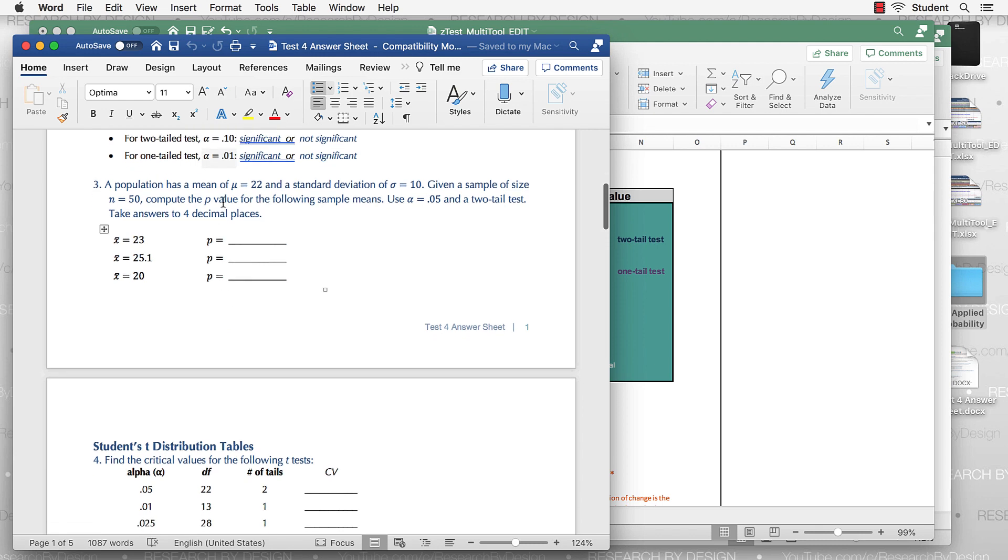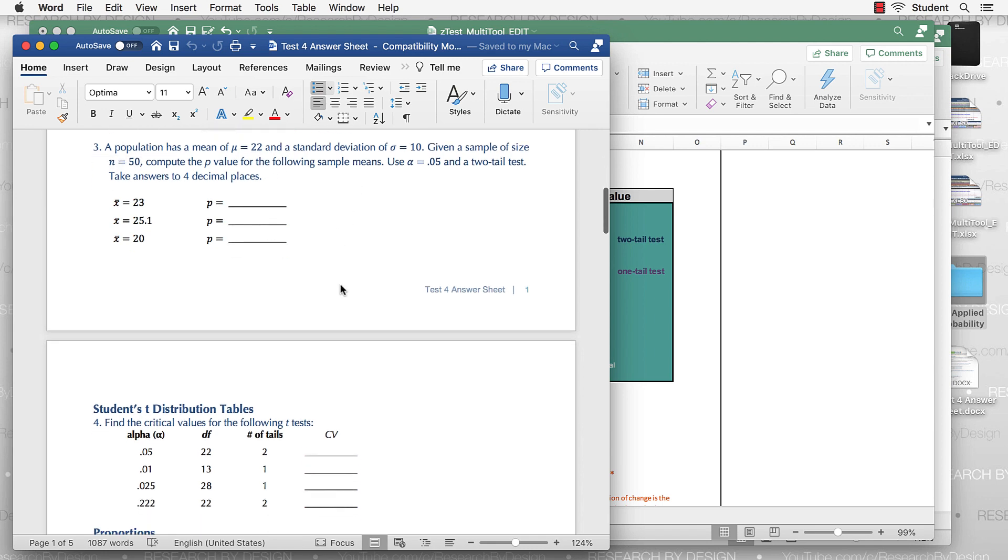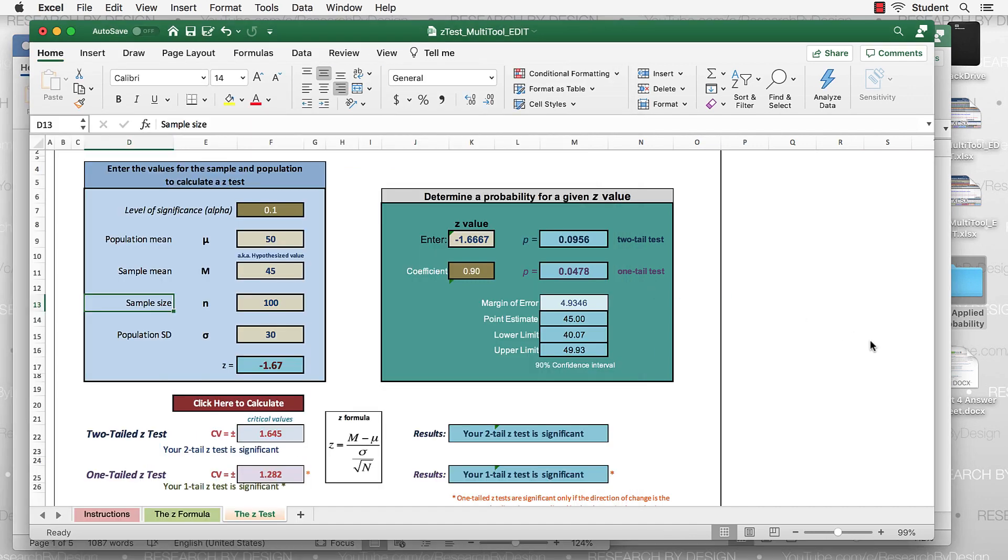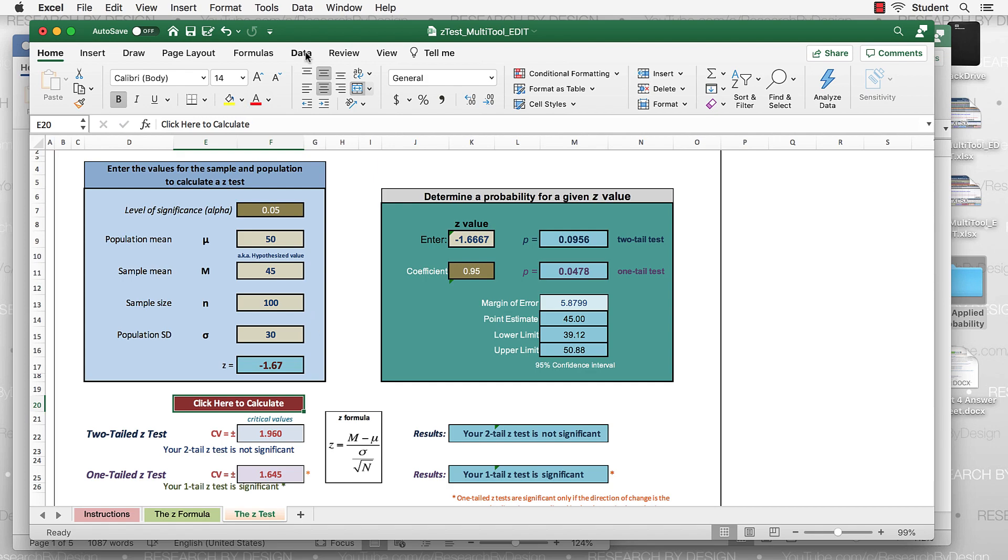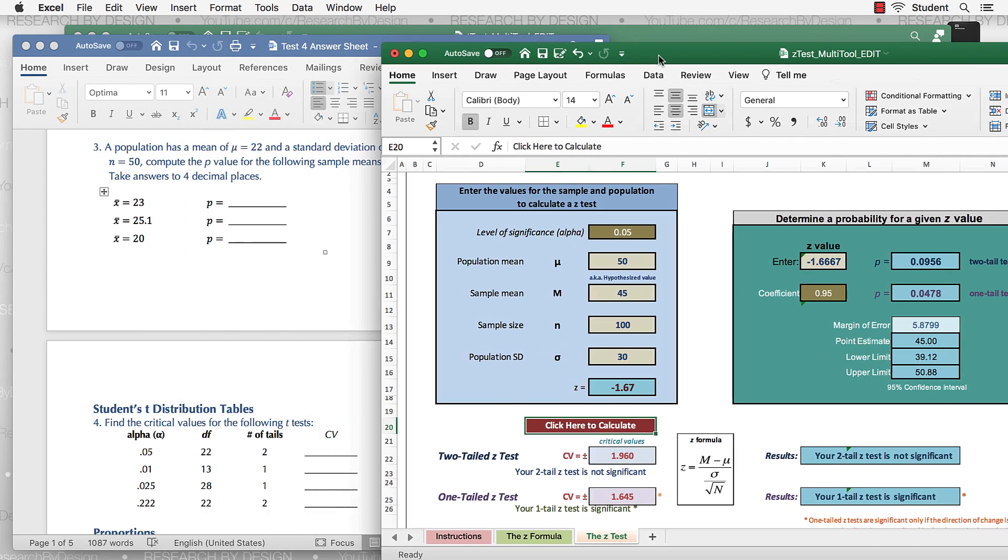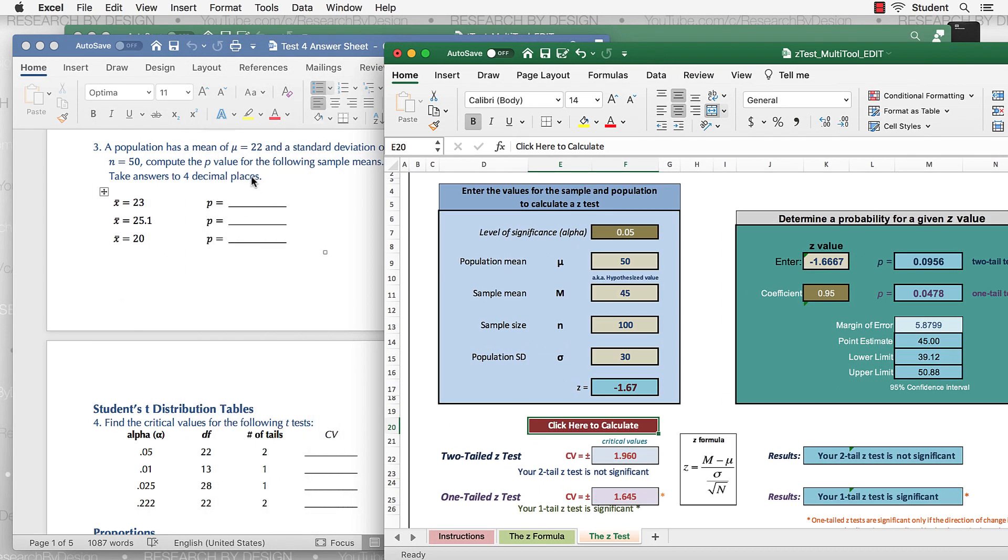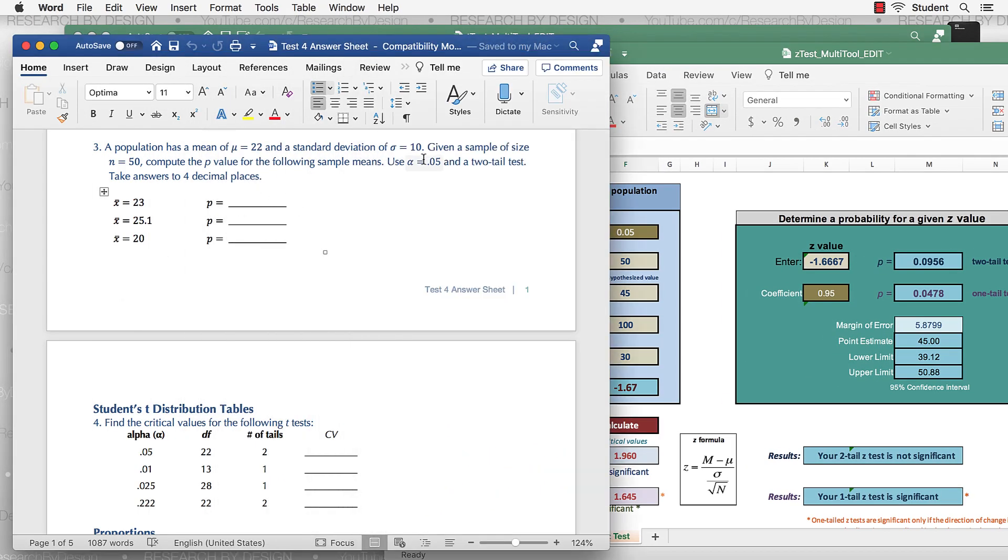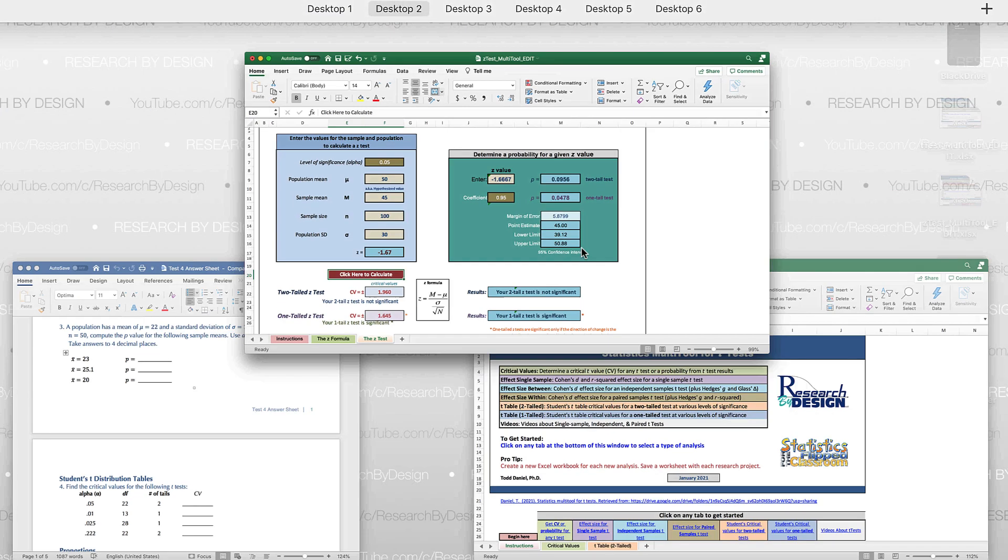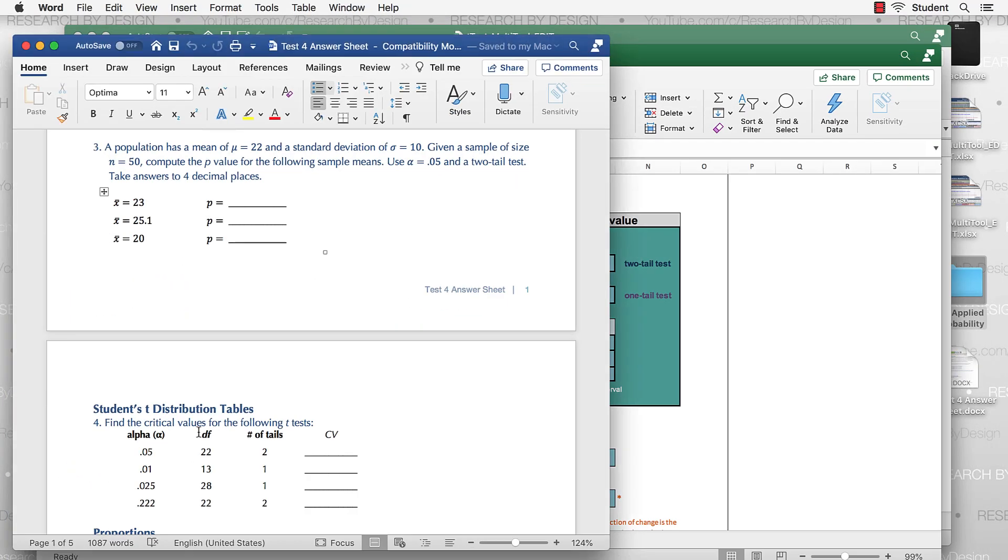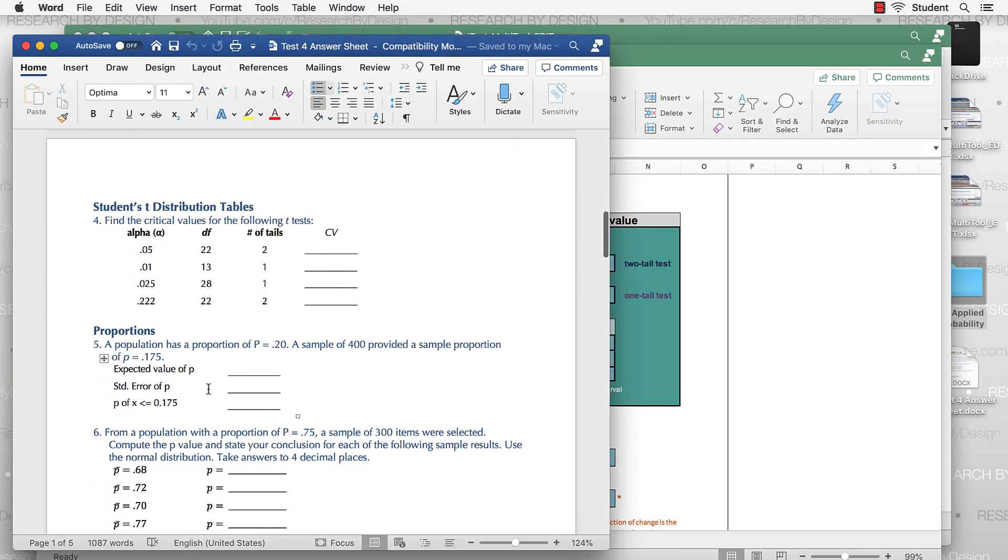Population has a mu of 22. It's population mean. Standard deviation is 10. Given a sample size of 50. Compute the p-value for the following sample means using a two-tailed test. So I'll use 0.05. And I would just plug in these values. So there's my mu, standard deviation, sample size, plug those in, and I'm going to be getting probabilities in this box right over here.